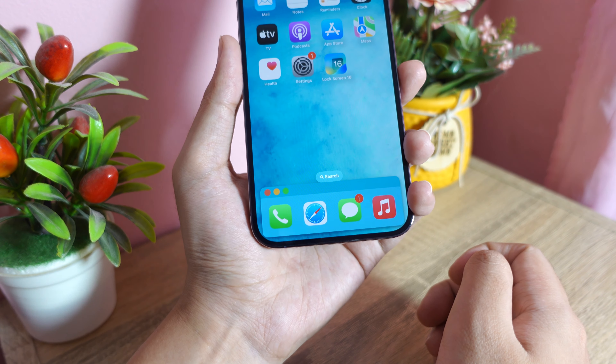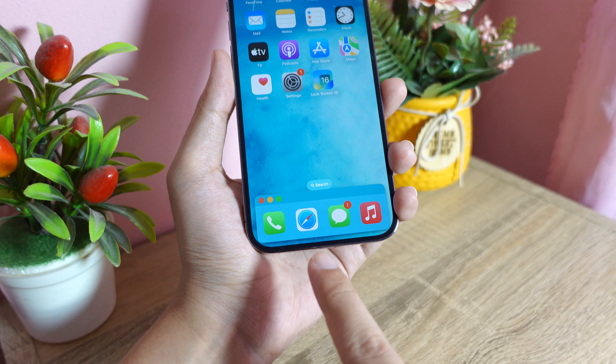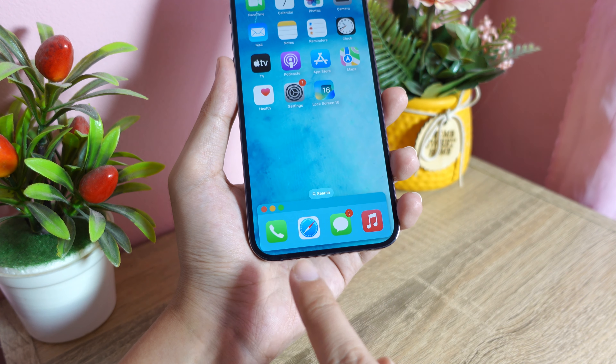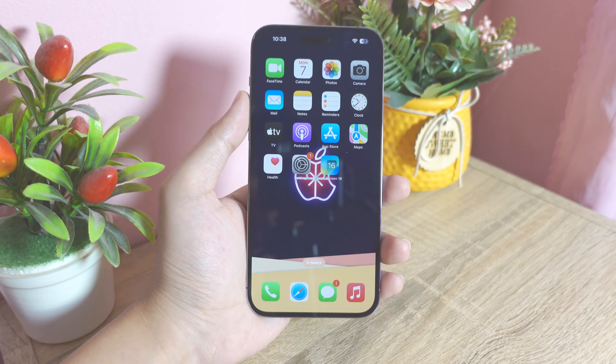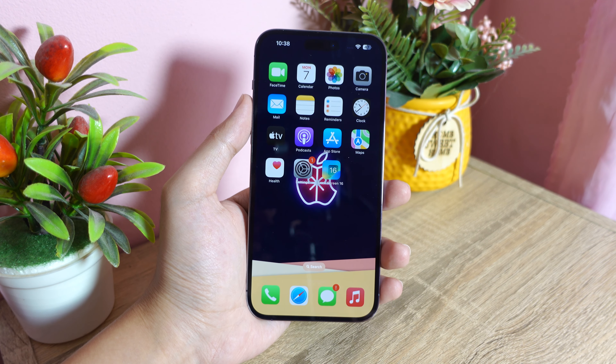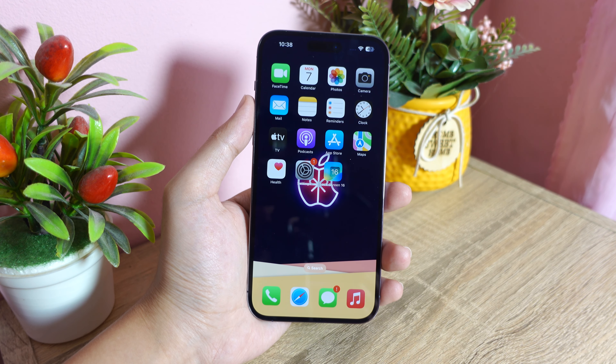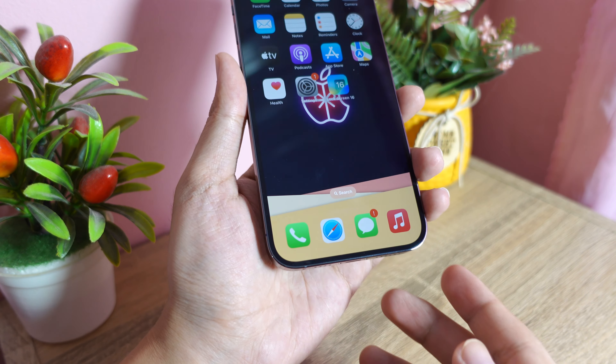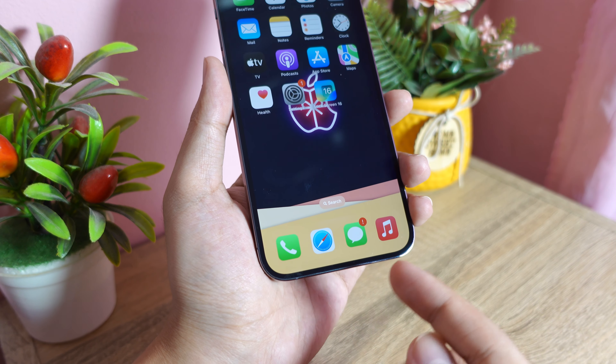Hey guys, welcome back! Today I would like to show you how to customize the dock on your iPhone. You can see we have this amazing dock at the bottom.